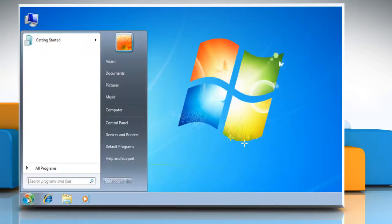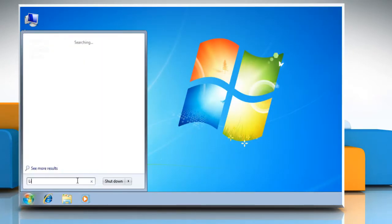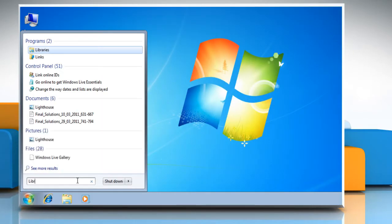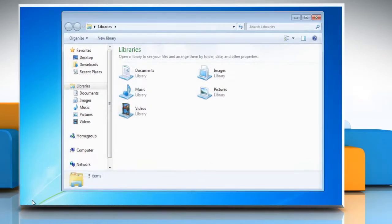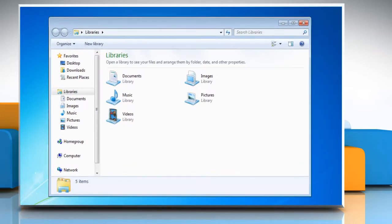Click the start icon, type libraries in the start search box and press enter. This opens the library folders in a new window on your screen.